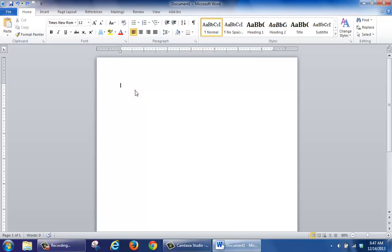So for example, if I click here and type in the word Test, when I hit Enter and type in Test again, I keep getting these extra spaces in between.